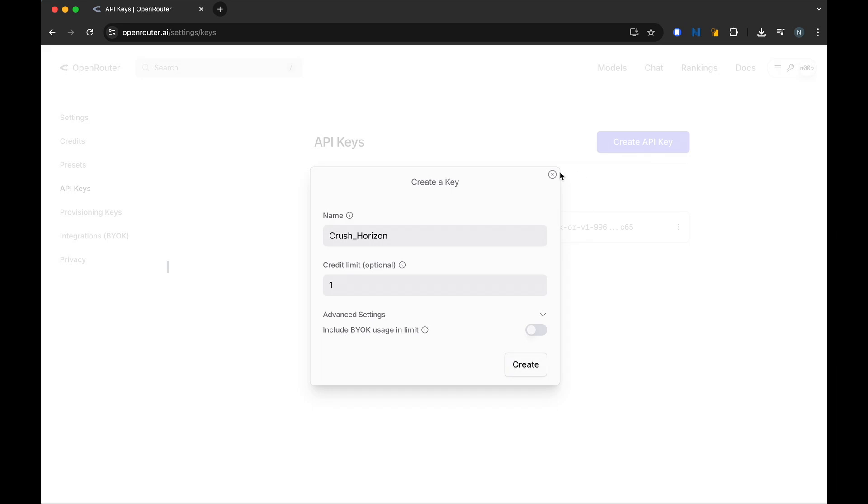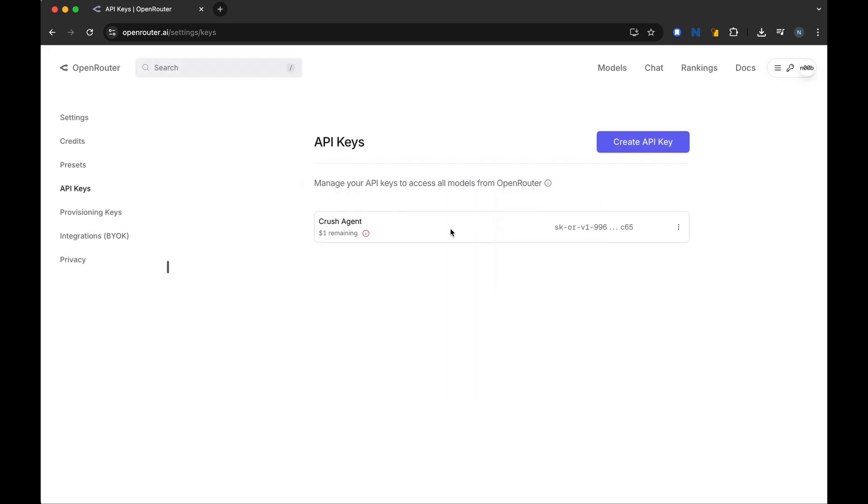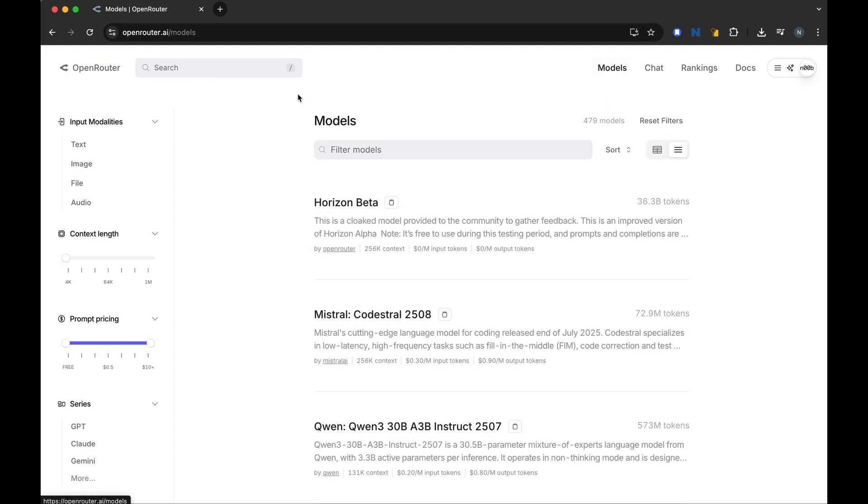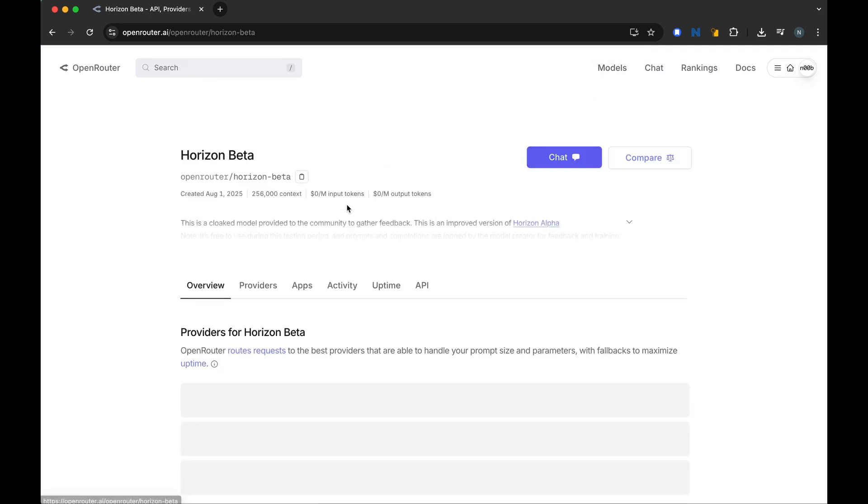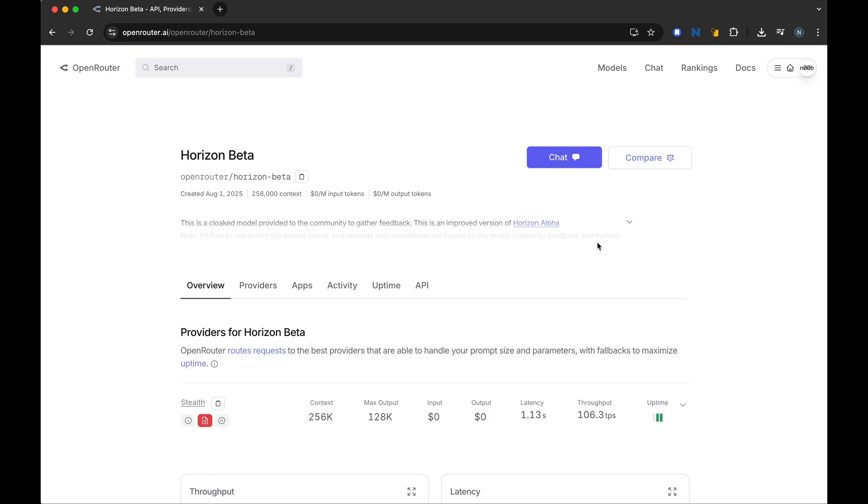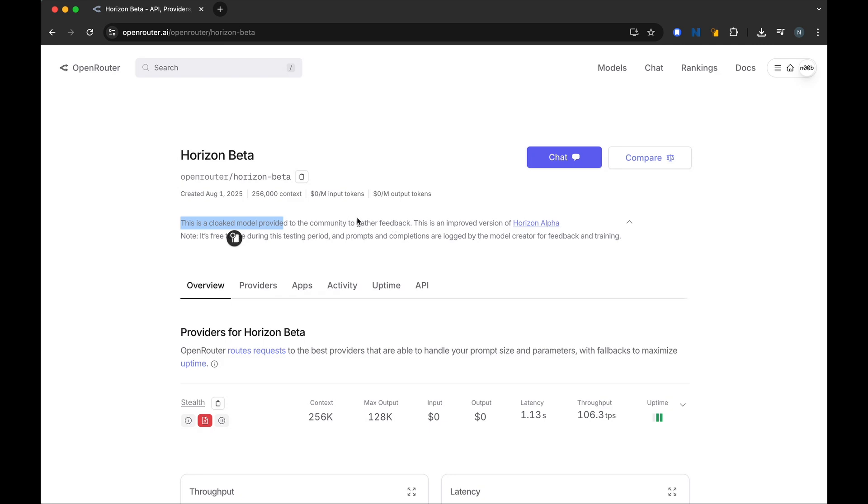I won't do it because I already have my key here. Once you have created the API key, go to the Models section, then go to Horizon Beta. Here you can see there's a cloaked model - the company released this model without sharing what model it is, and Open Router is being used to test it. It's used to gather feedback, so it is free to use during this testing period.